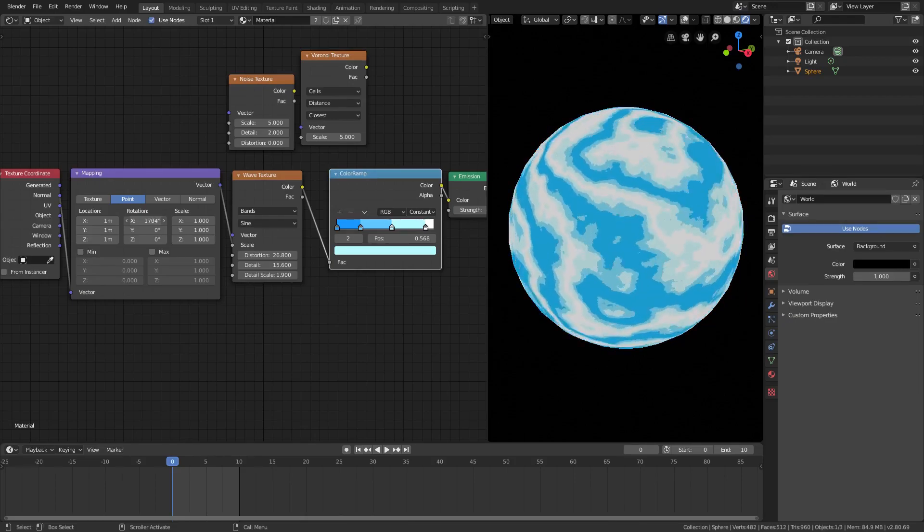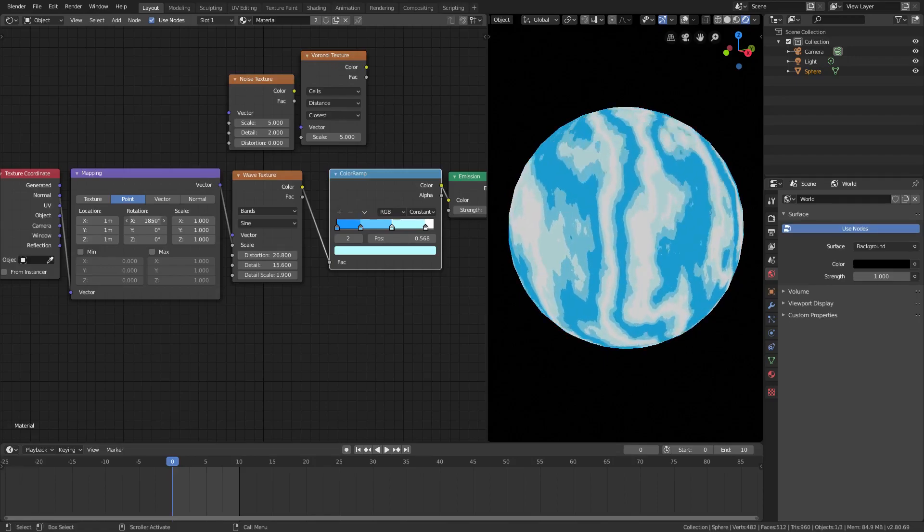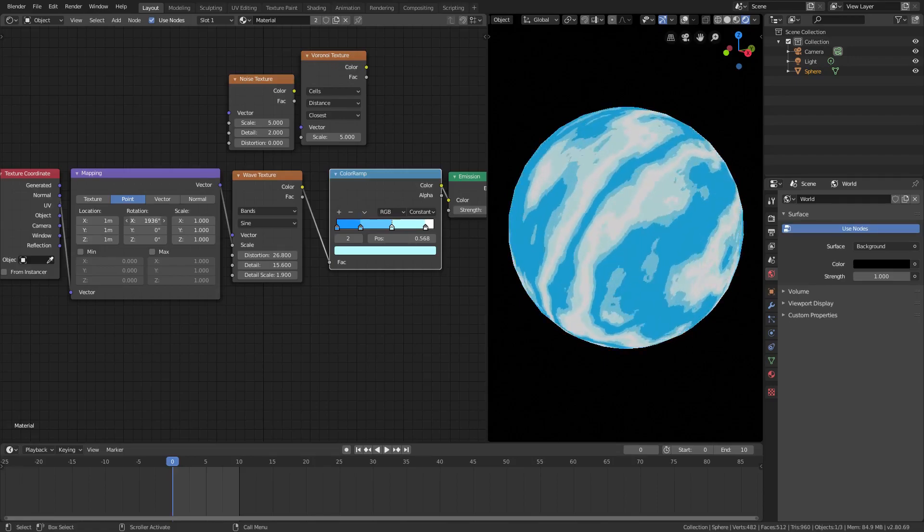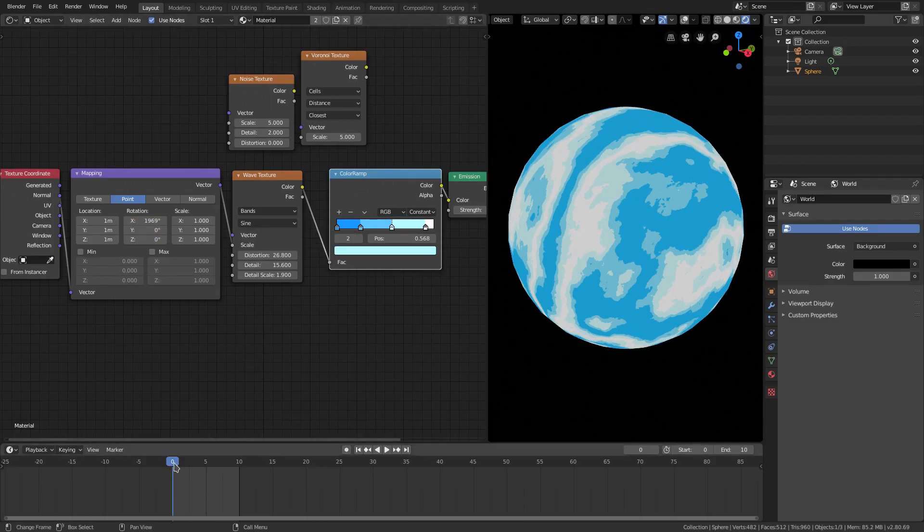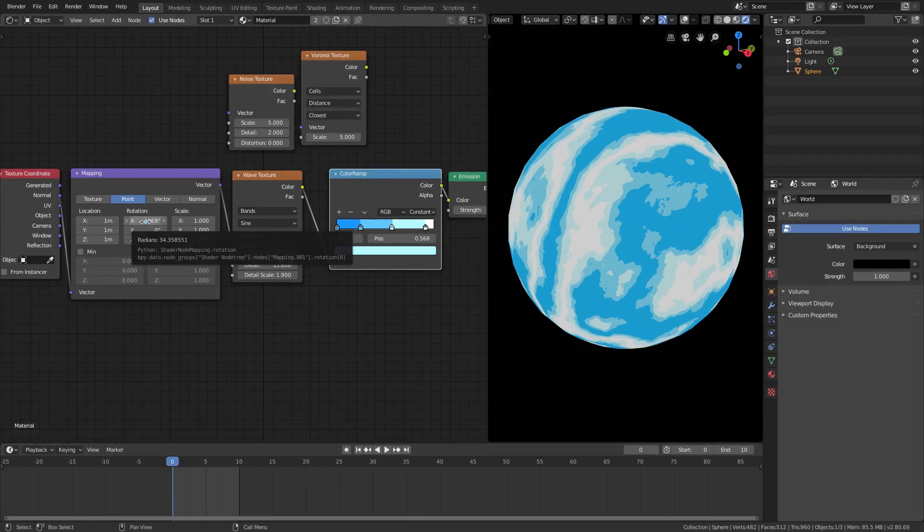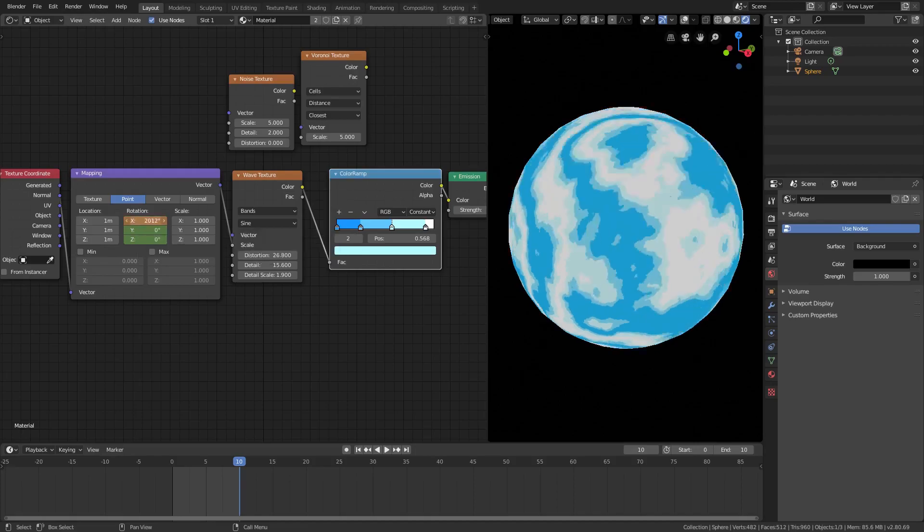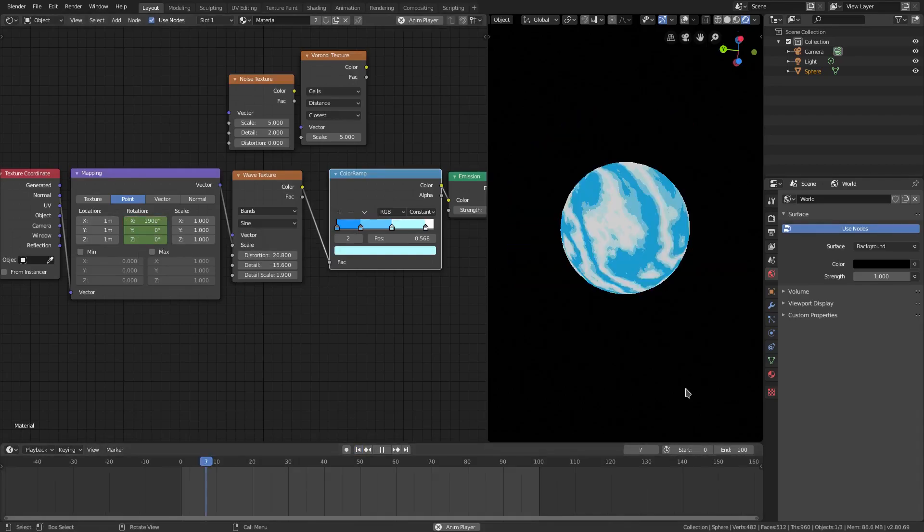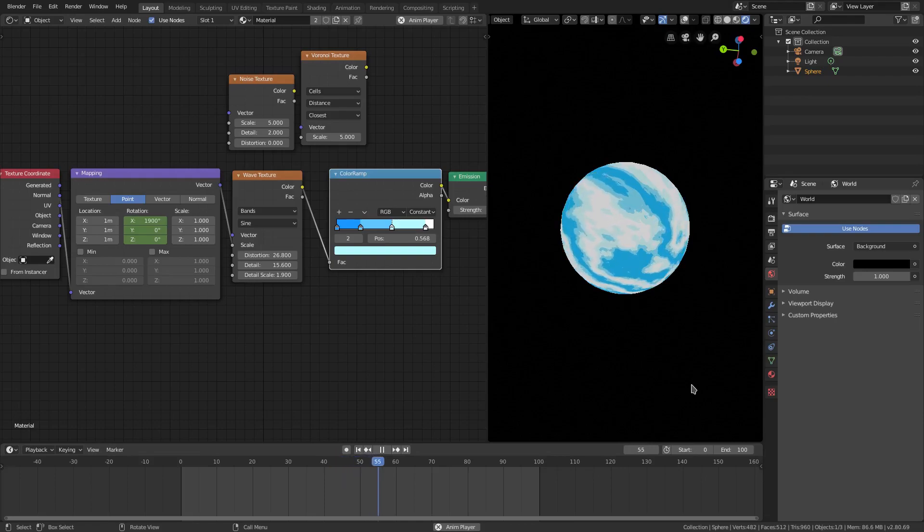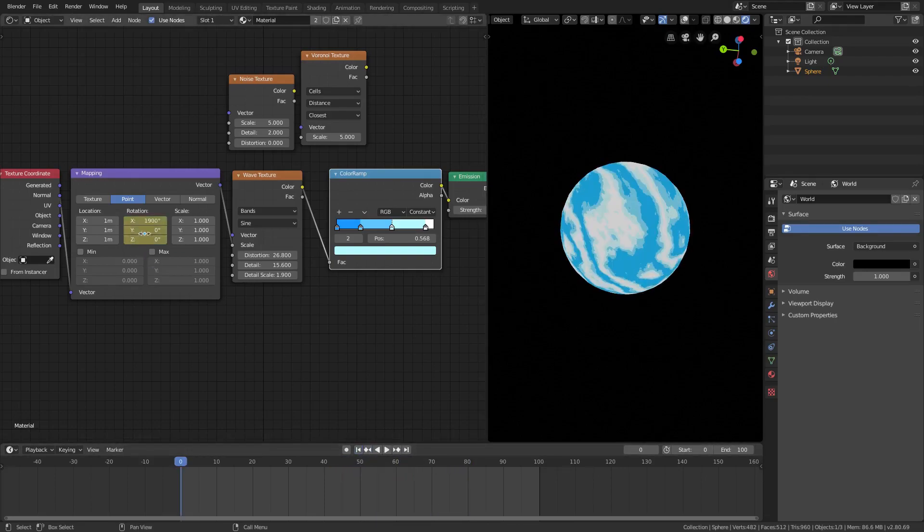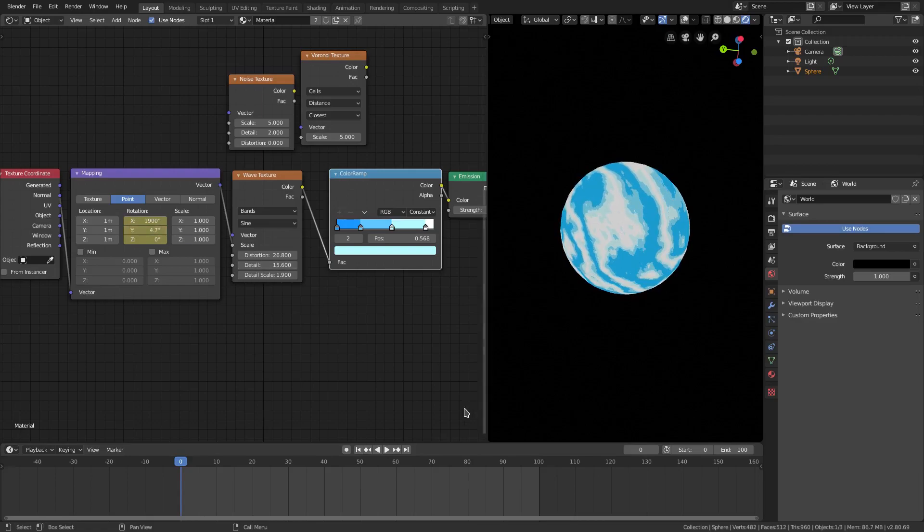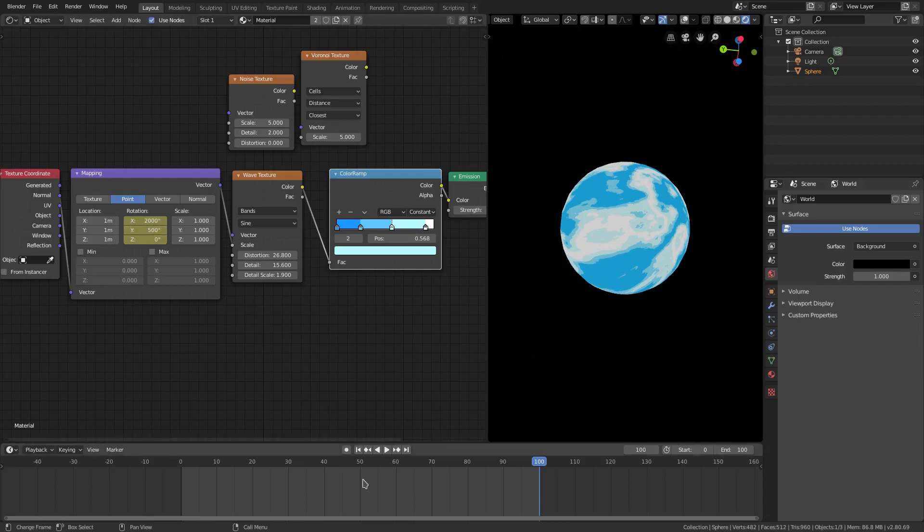And then just animate this. Like I said, this value is animatable. So you can go ahead and go down to the timeline here. Hover your cursor over top of rotation. Hit I and then go to the last frame in your scene. Hover your cursor, change the value, hit I and then play it. And now you can see super cool animation. Now, we can also animate the other values as well. So for instance, I can just change this up a little bit and then maybe I'll do 500 on the Y and we can animate these at the same time.